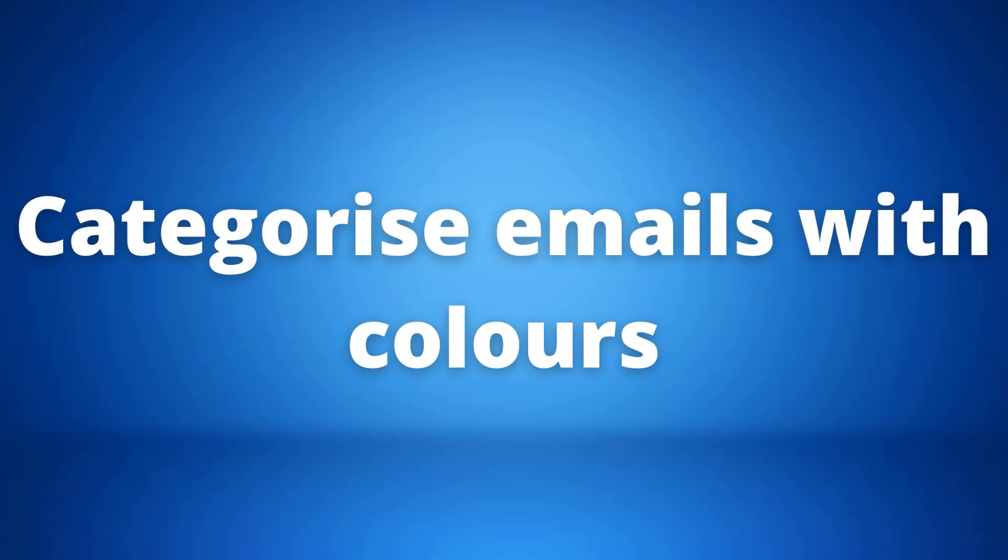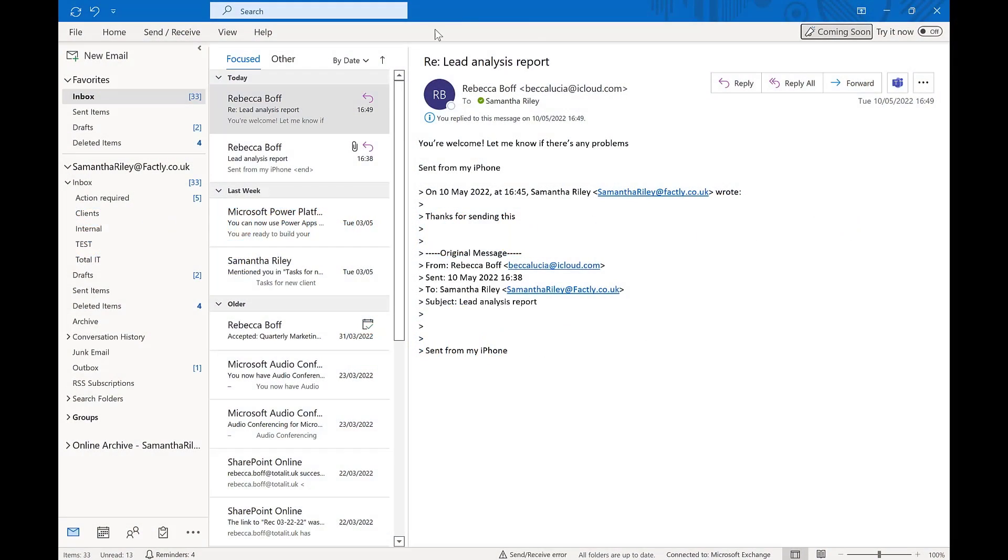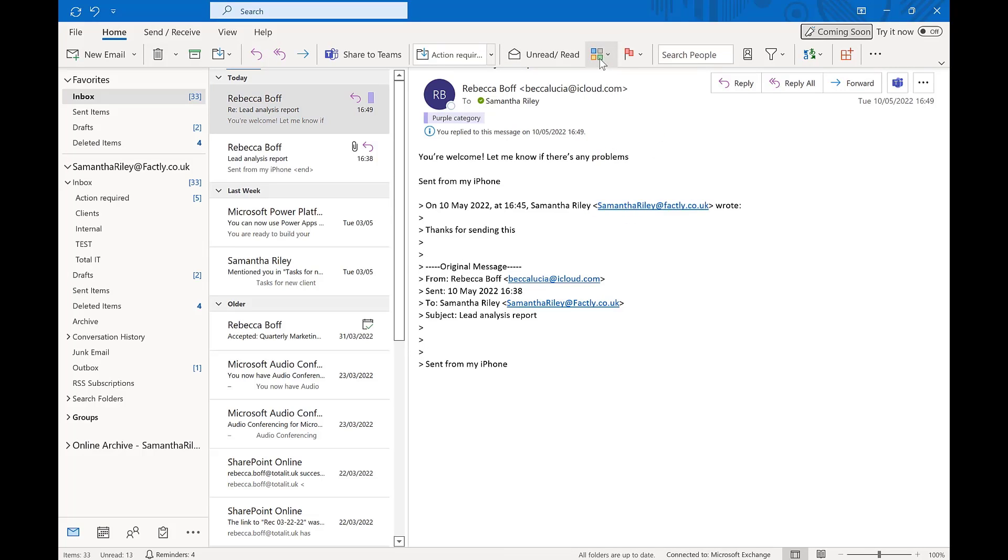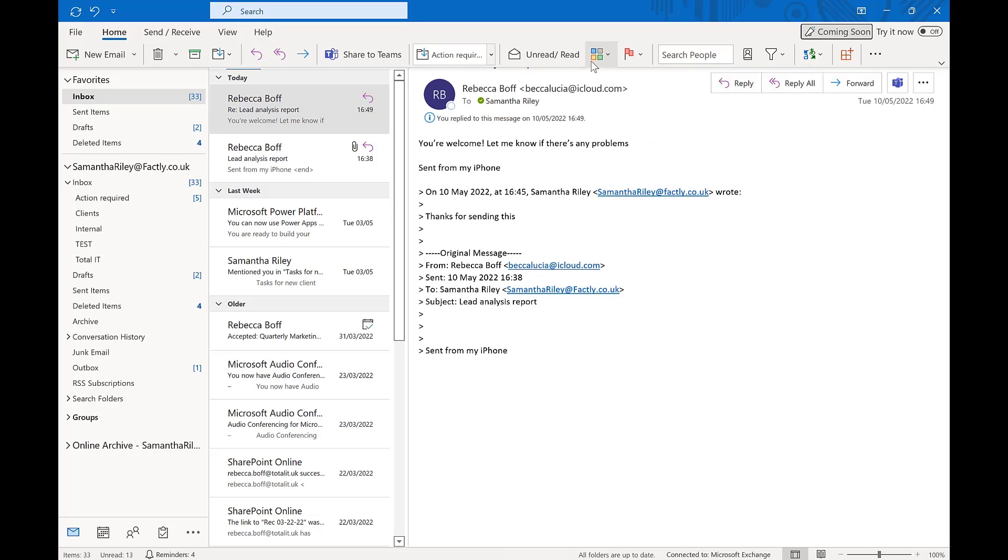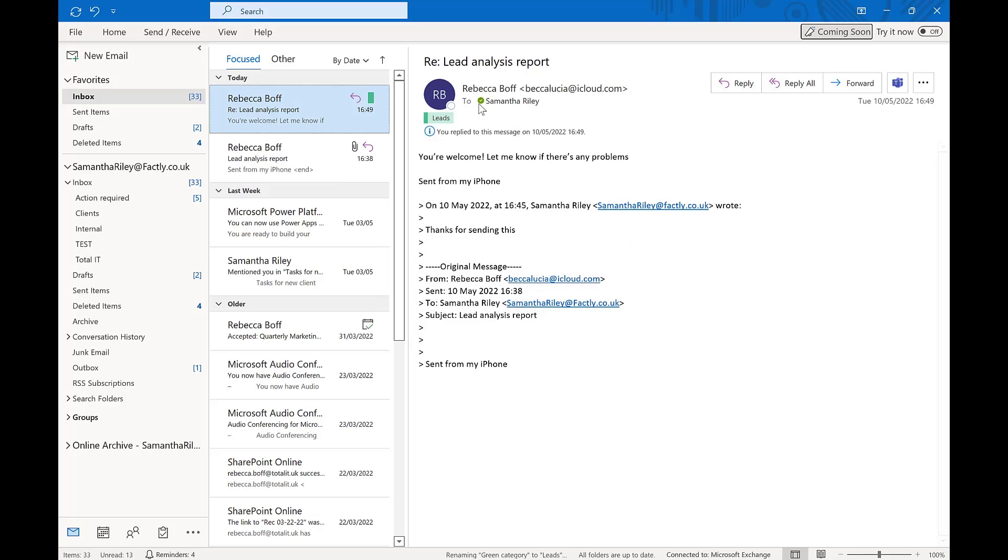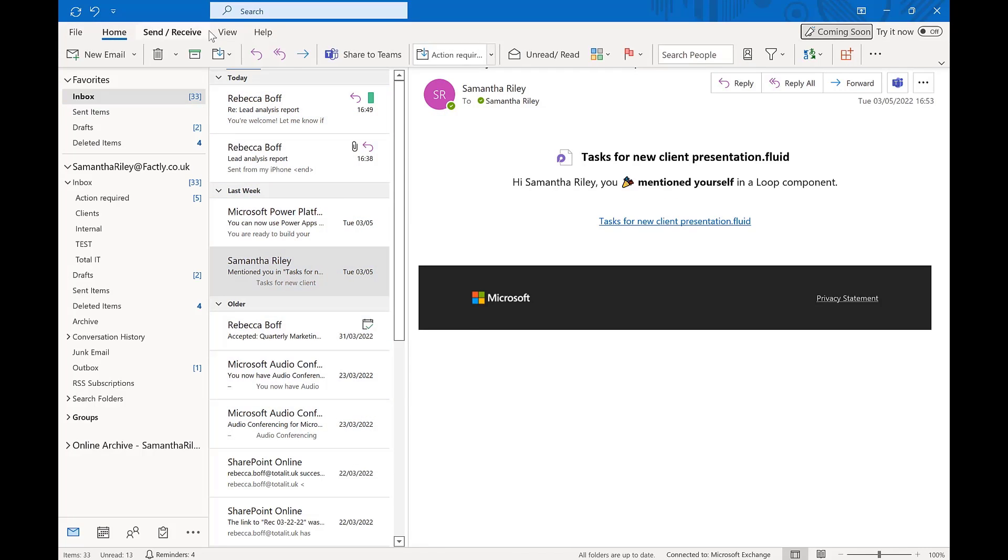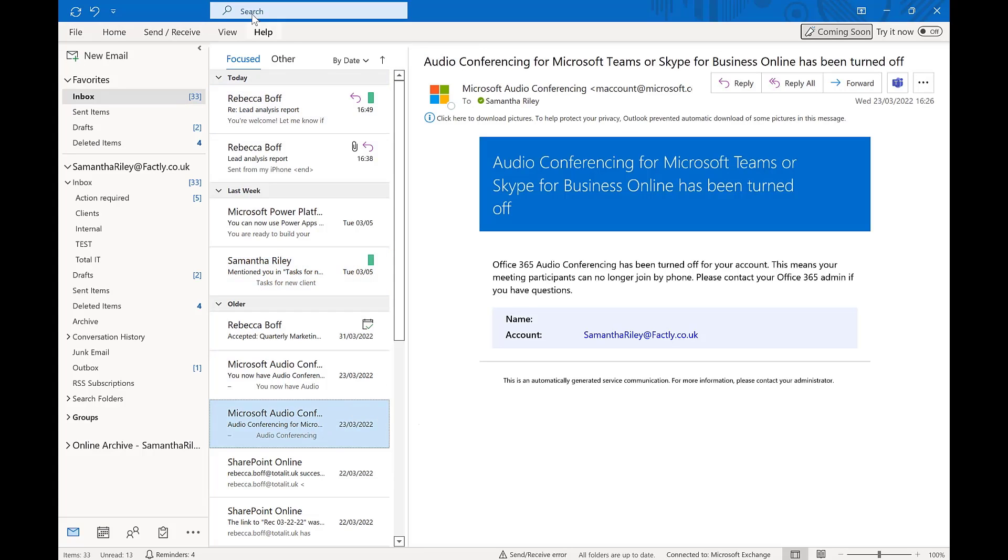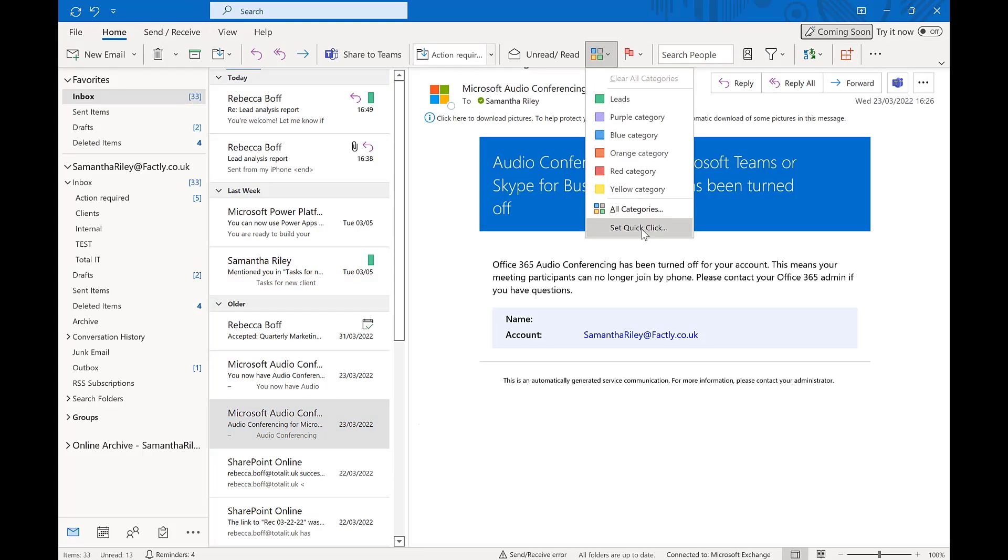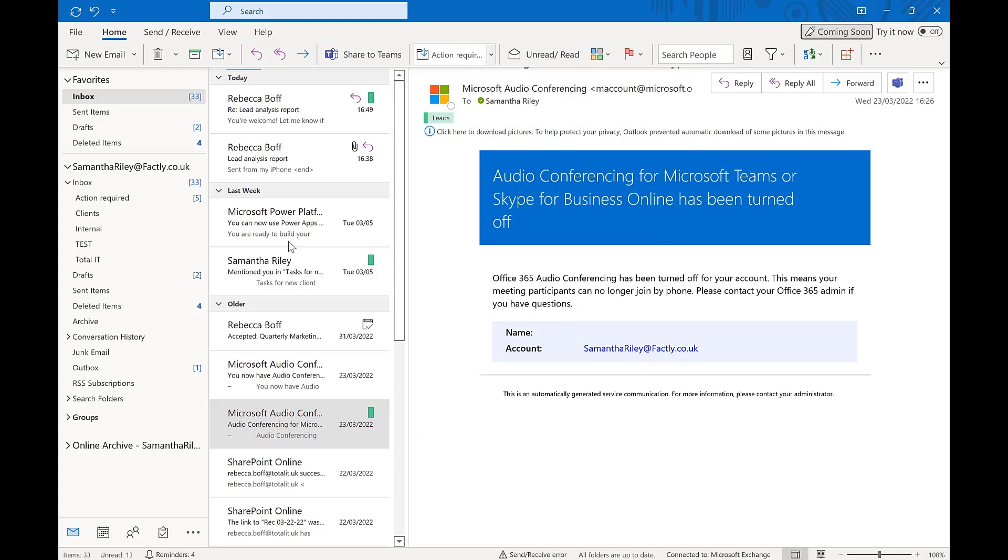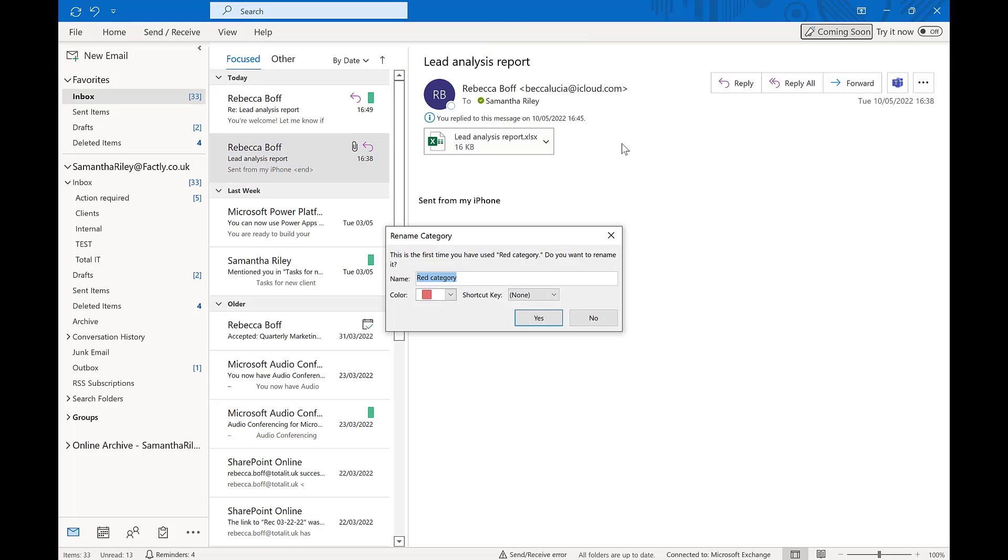Our last but not least tip of the day is categorizing your emails with colors. We first want to click on the email in our inbox that we want to categorize. Then we need to go into the home section and into the top panel. We want to go to the categories box with the four colored squares. We can then choose a color and name what this color represents. In this instance we can name it leads and then color code any emails that could be a lead in this color. These categories are super easy to use and help you to keep on track of the different emails you're receiving.